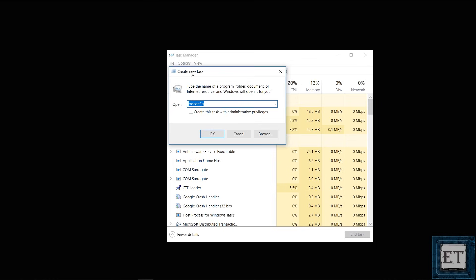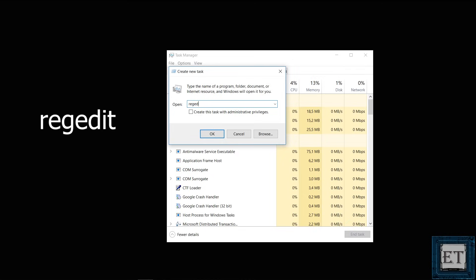You should see a dialog box like this asking for the name of the program, document or window you want to open. Here you want to open the registry editor so I will type in regedit as shown on the screen and then click on the checkbox below where it says create this task with administrative privileges and then hit ok.